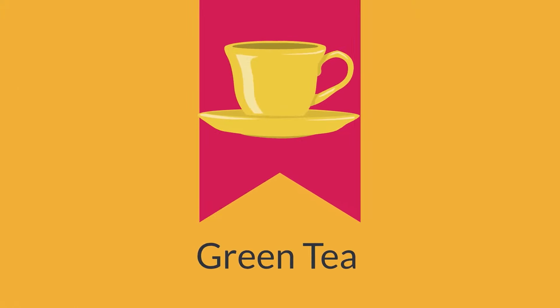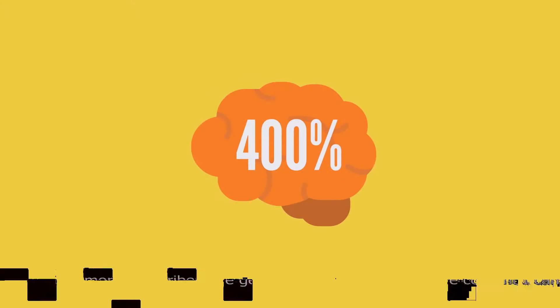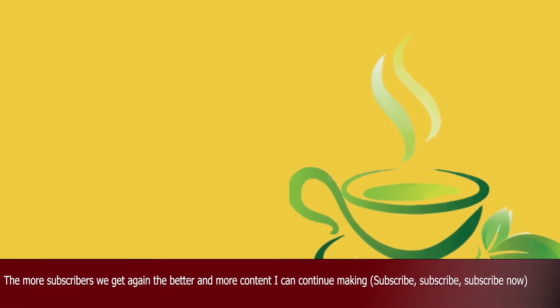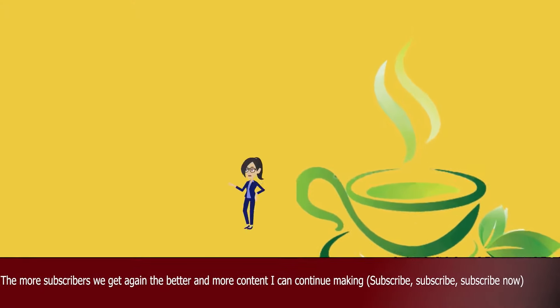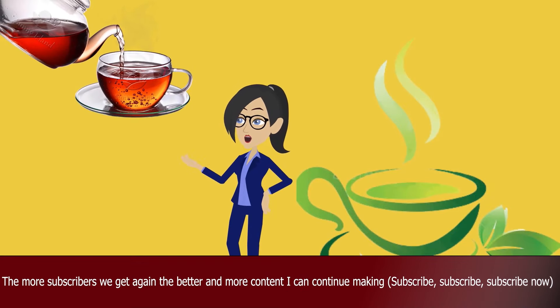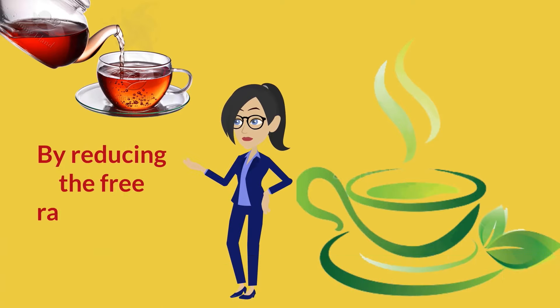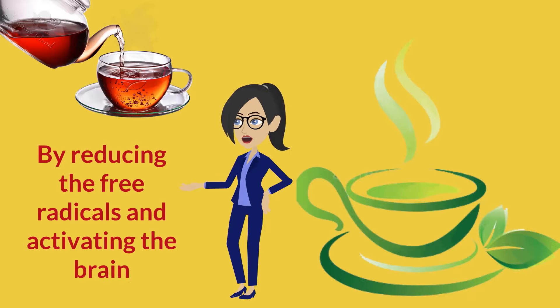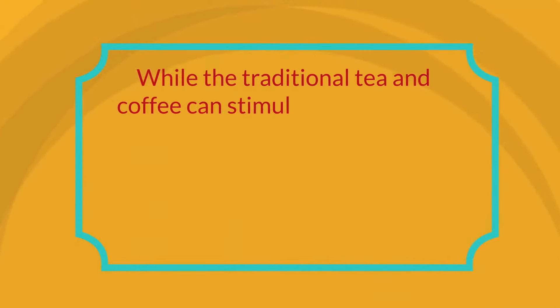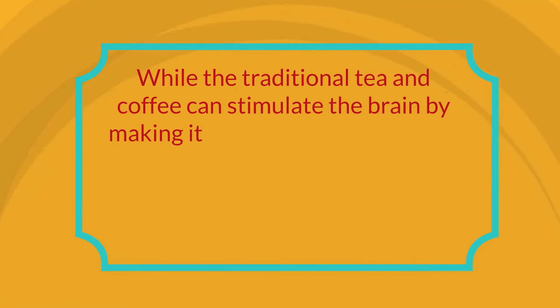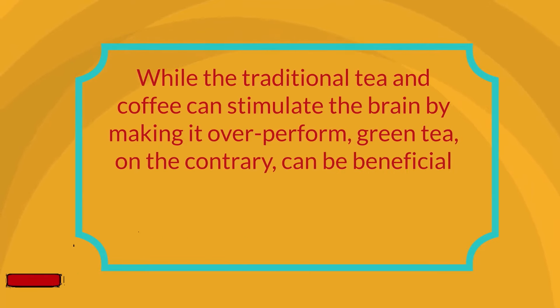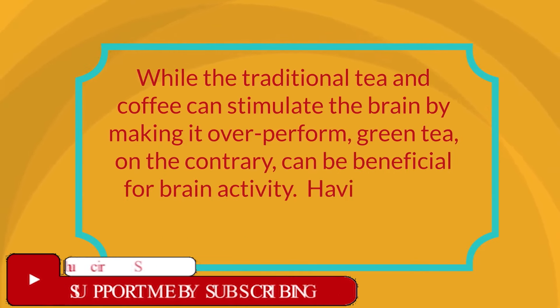Green tea: The humble green tea is a very good antioxidant and is a boon to the brain. Consumed with hot water, there are many flavorful varieties now available in the market, and this can help you stay alert and attentive by reducing free radicals and activating the brain. While conventional tea and coffee can stimulate the brain by making it overperform, green tea, on the contrary, can be beneficial for brain activity. Having green tea with hot water and honey can also activate metabolism.